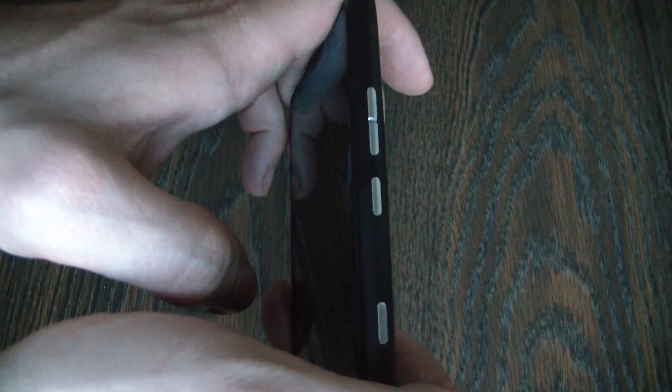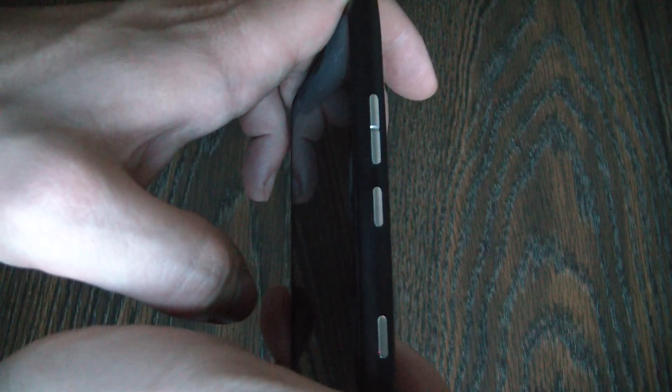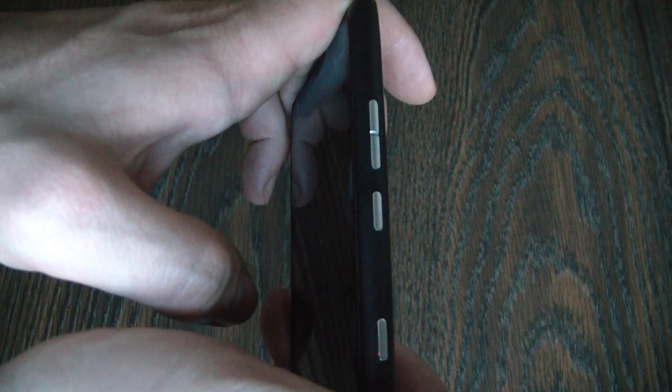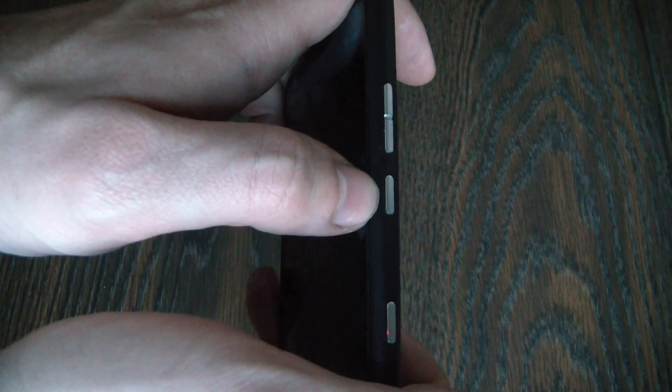After you feel the phone vibrate, you need to continue to hold down the power button for 4 seconds. After 4 seconds, you then let go of the power button as well.